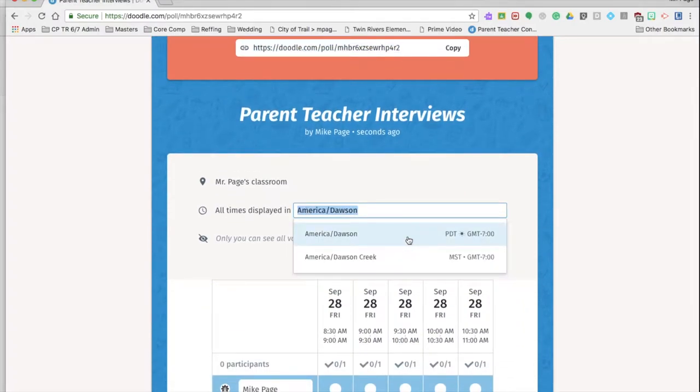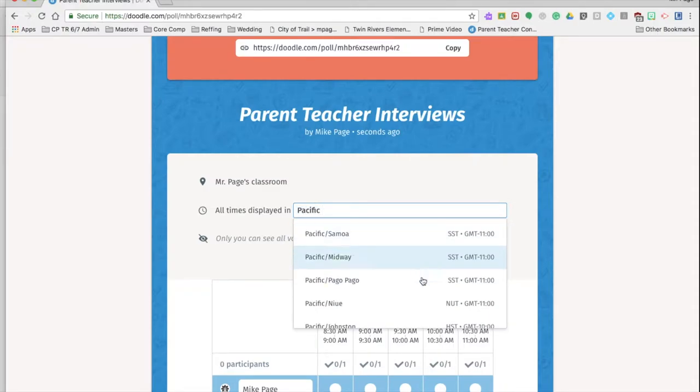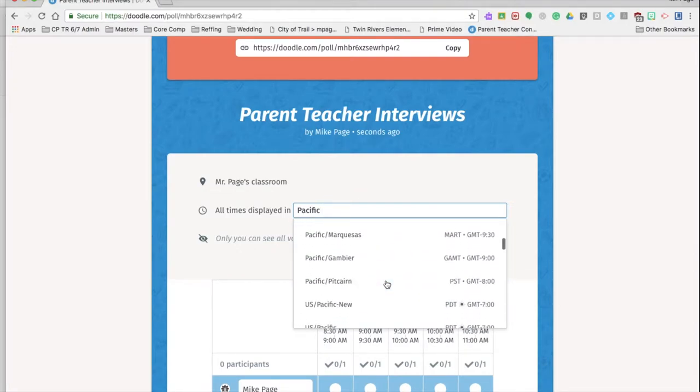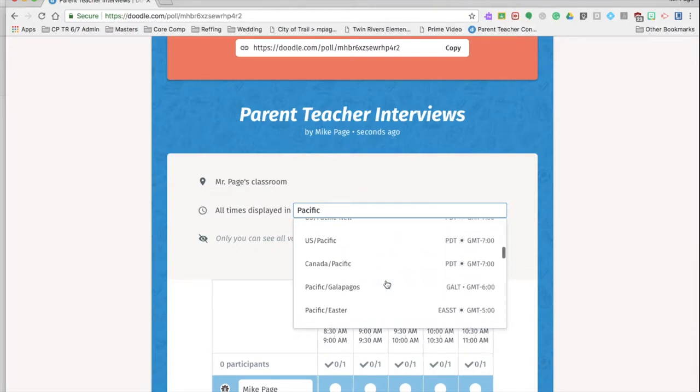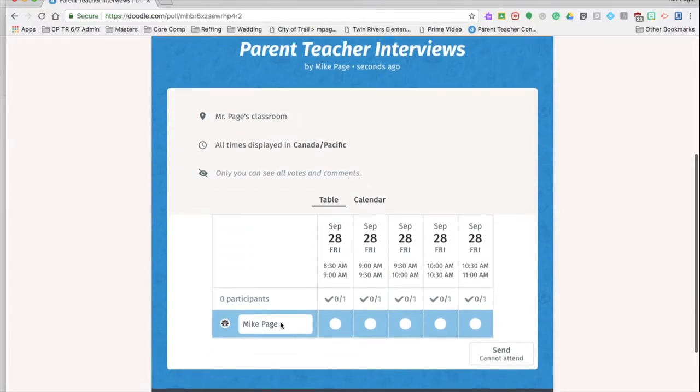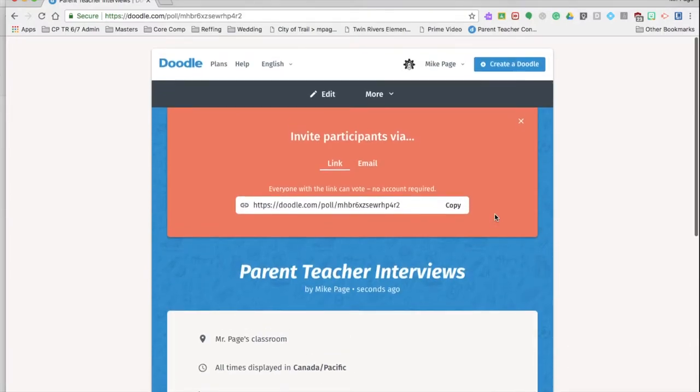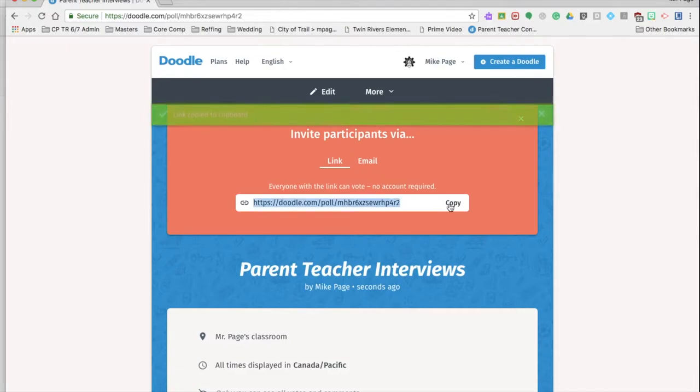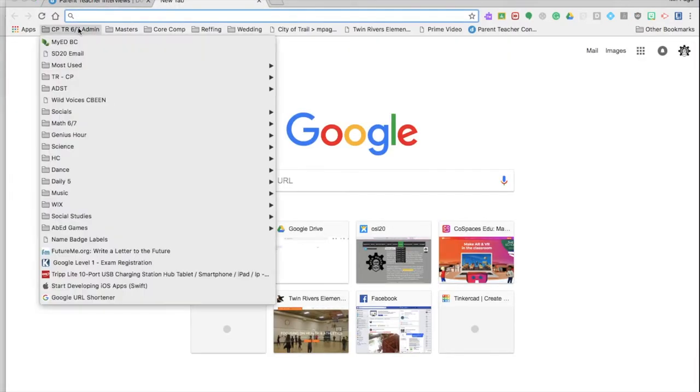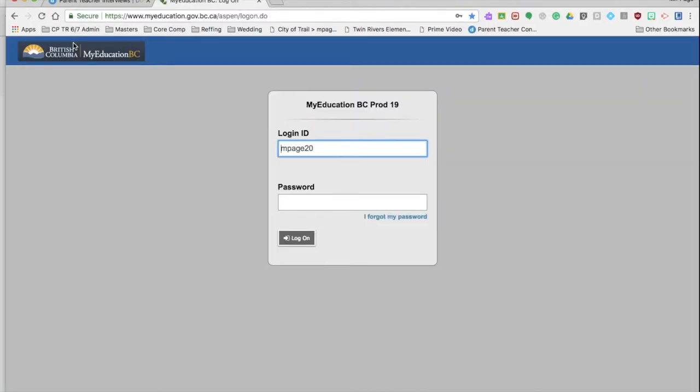Now you can do that from MyEdBC. You can do that anywhere you want. Now I want to make sure that I'm picking the Pacific time zone. Here, where is it? Canada Pacific. I can only see who's here. And so I'm going to copy this. Now in MyEdBC, you can email all the parents that way, so I'm going to go into my MyEdBC and log in.